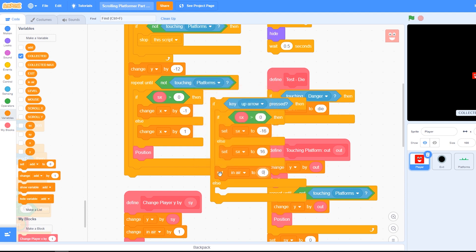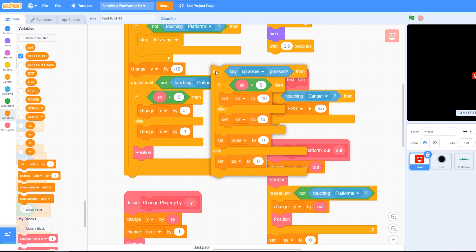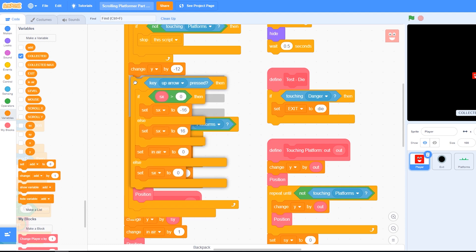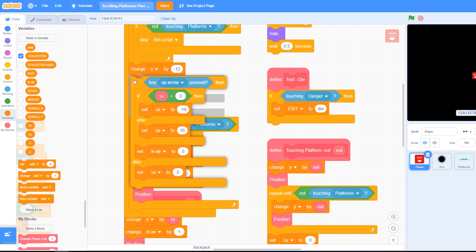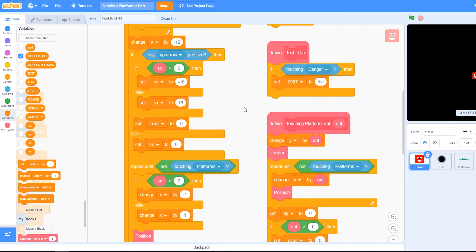Now in the else we want to set speed x to zero. Now drag this in just below the change y by minus 12, like so. Just clean up these scripts.